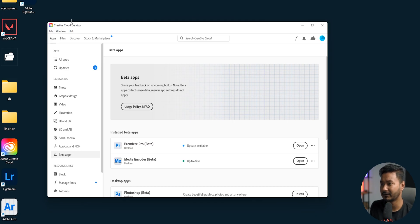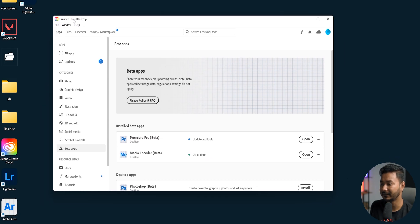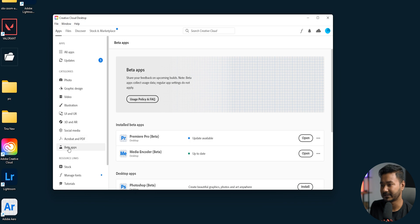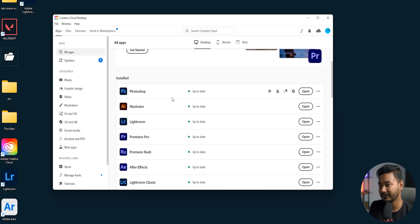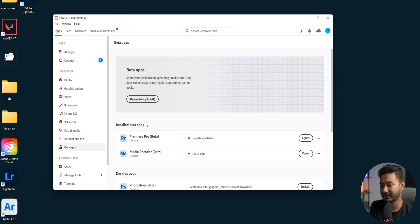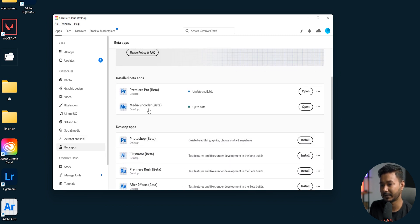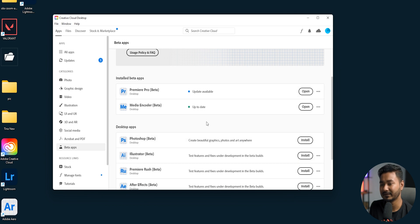Go to the Adobe Creative Cloud desktop app, then go to the beta app section. Here is the all apps section — this is your public released app — but if you go to the beta app section, you can see Adobe Premiere Pro beta. Just install it, then you will have the option called Open. Click on it.